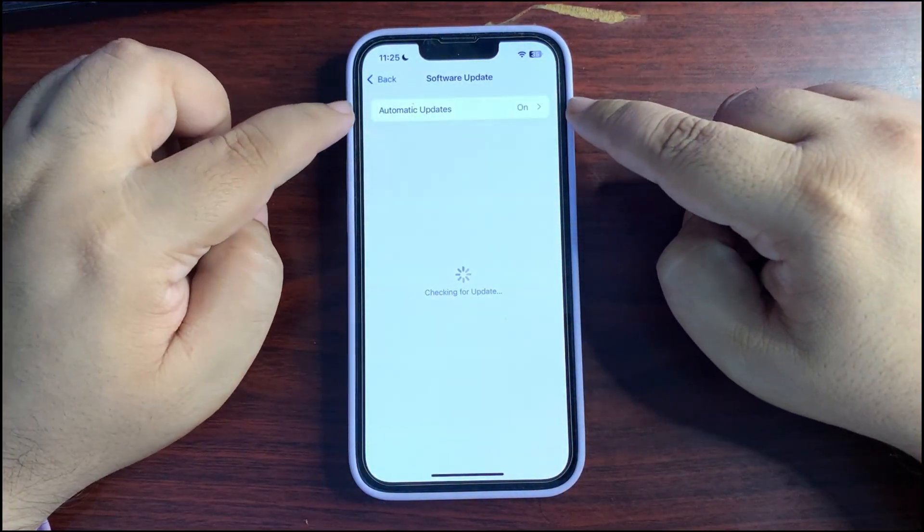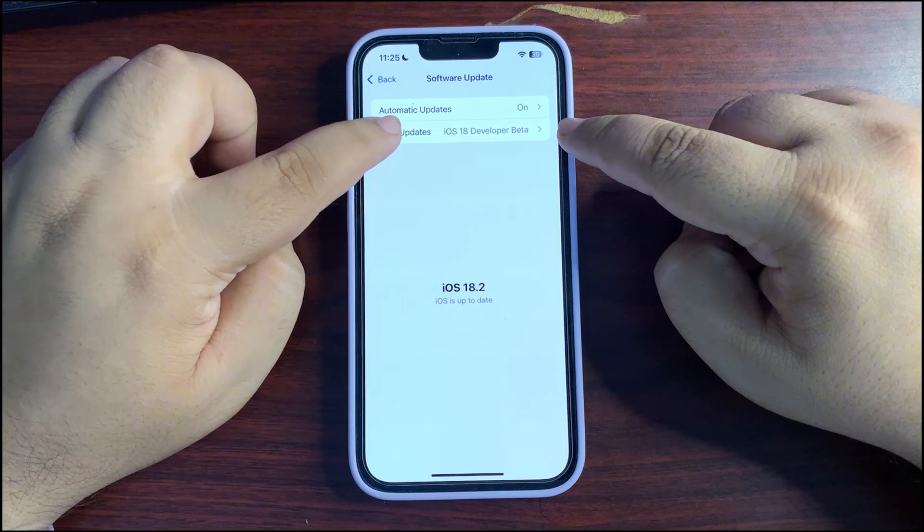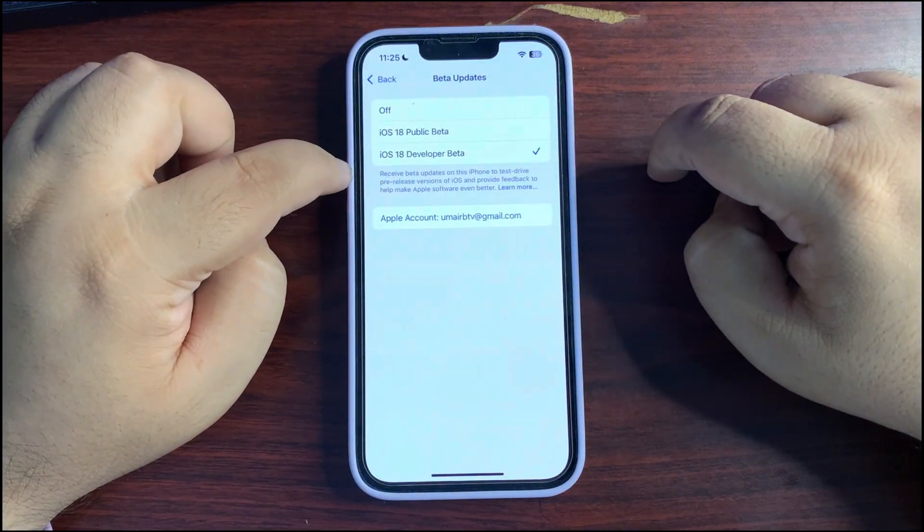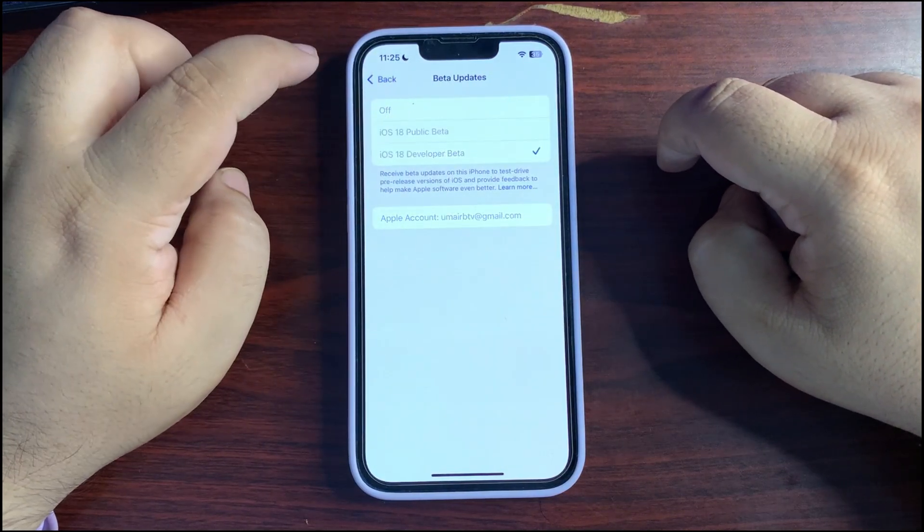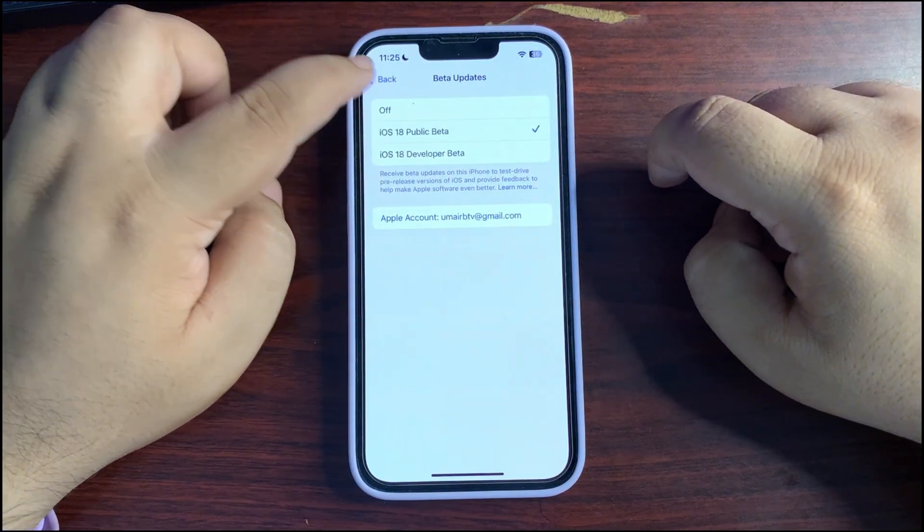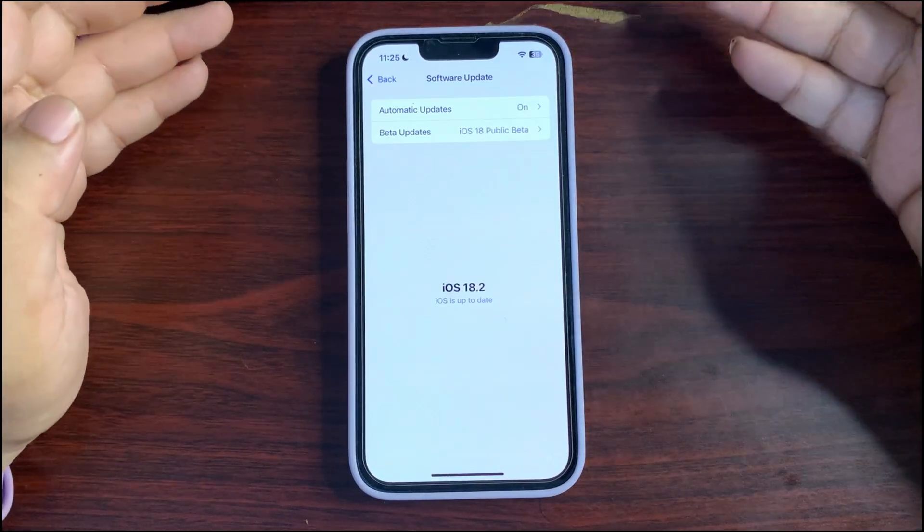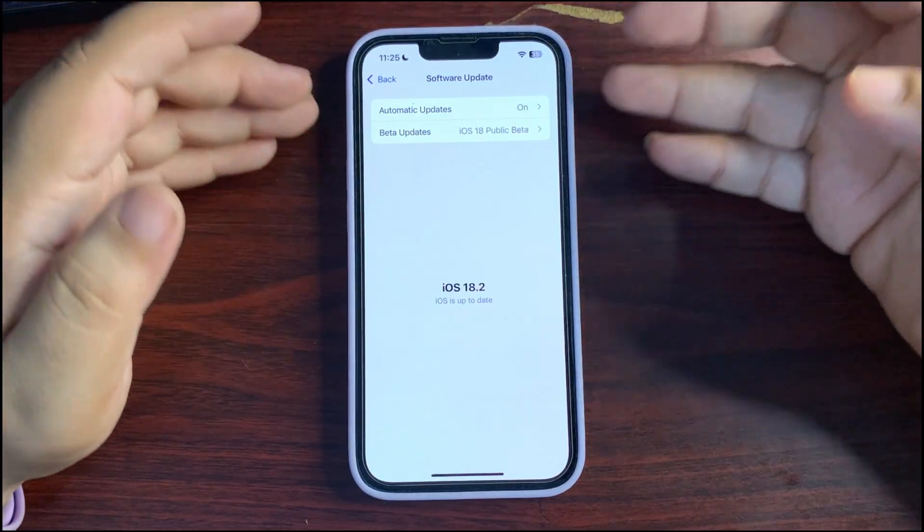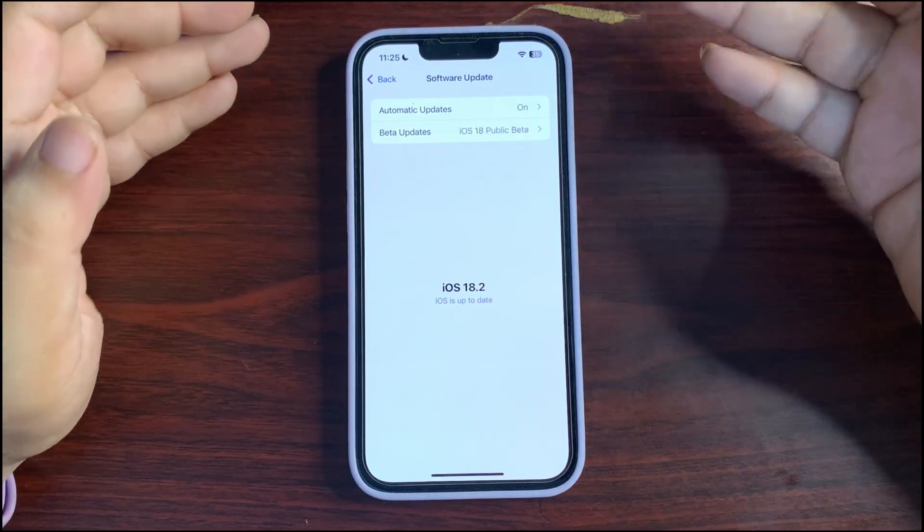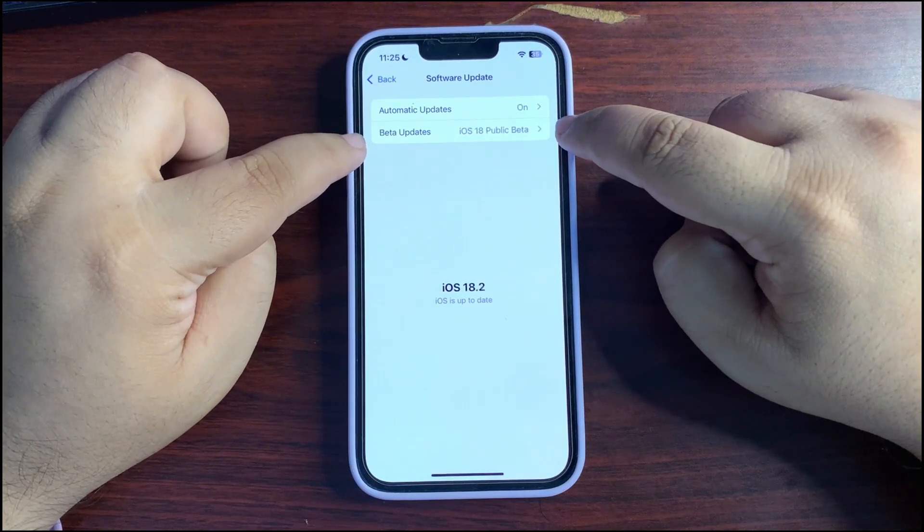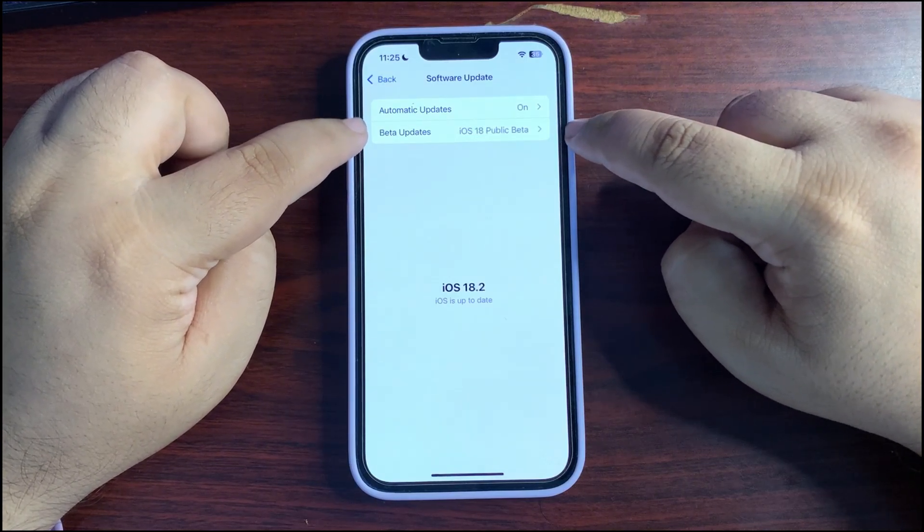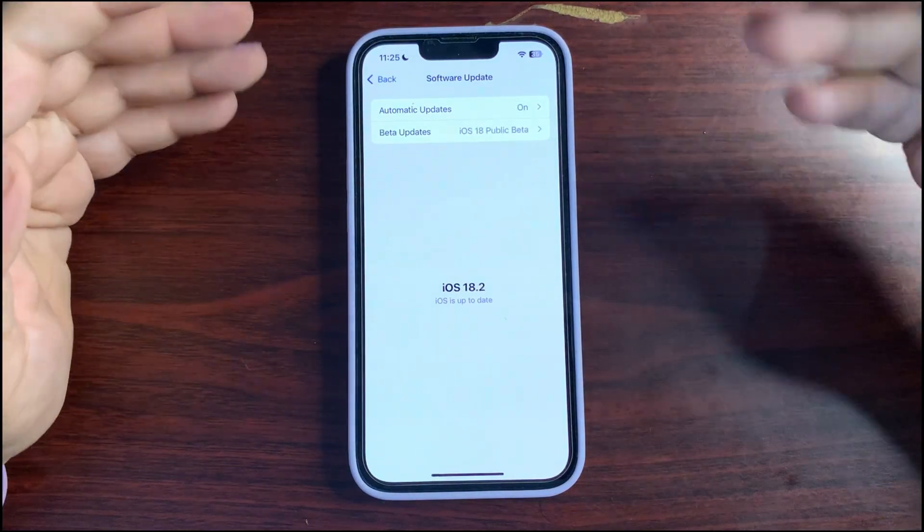And over here you need to wait for this section. Go to the Beta Updates, select the iOS 18 Public Beta, go back, and you will see the update. I will not see the update because I am already on it. If you don't have Public Beta option over here, Beta Updates option over here, what you can do is you can go to the Apple Beta Profile, Apple Beta website, from where you can sign up.